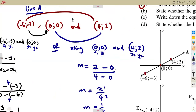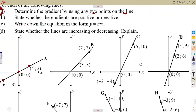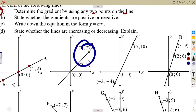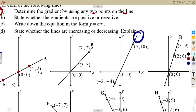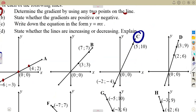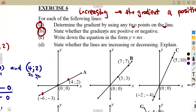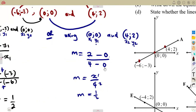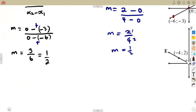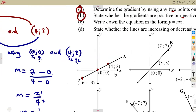Even using other points gives the same result. On lines B, C, or any other line, just pick any two points you prefer — it's in your hands. The next part is to state whether the gradient is positive or negative. After calculating, you can see clearly whether the answer is positive or negative. For line A, our gradient of 1/2 is positive.